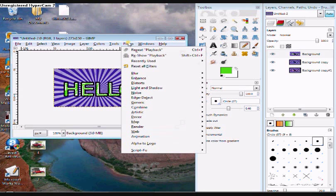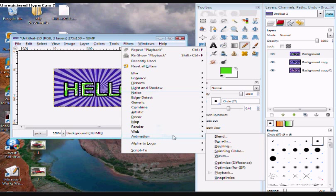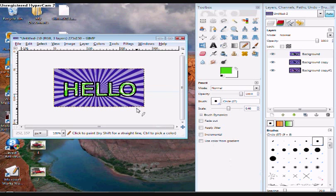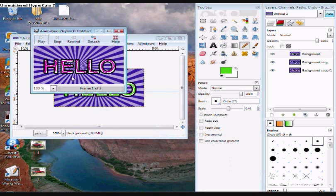Now when you go to filters, animation, playback, you can click play and it will blink all three colors.